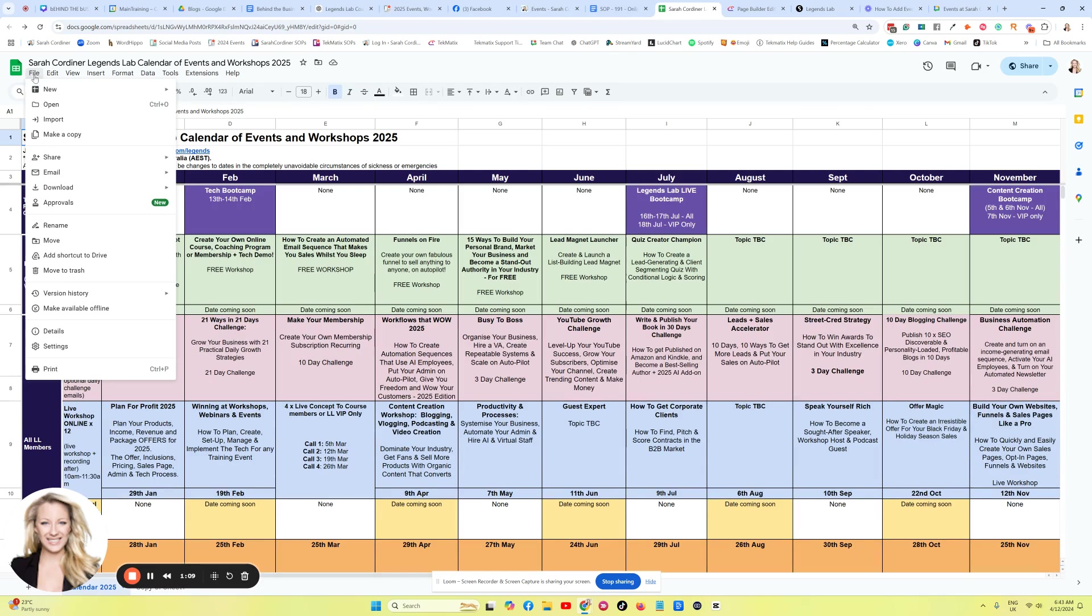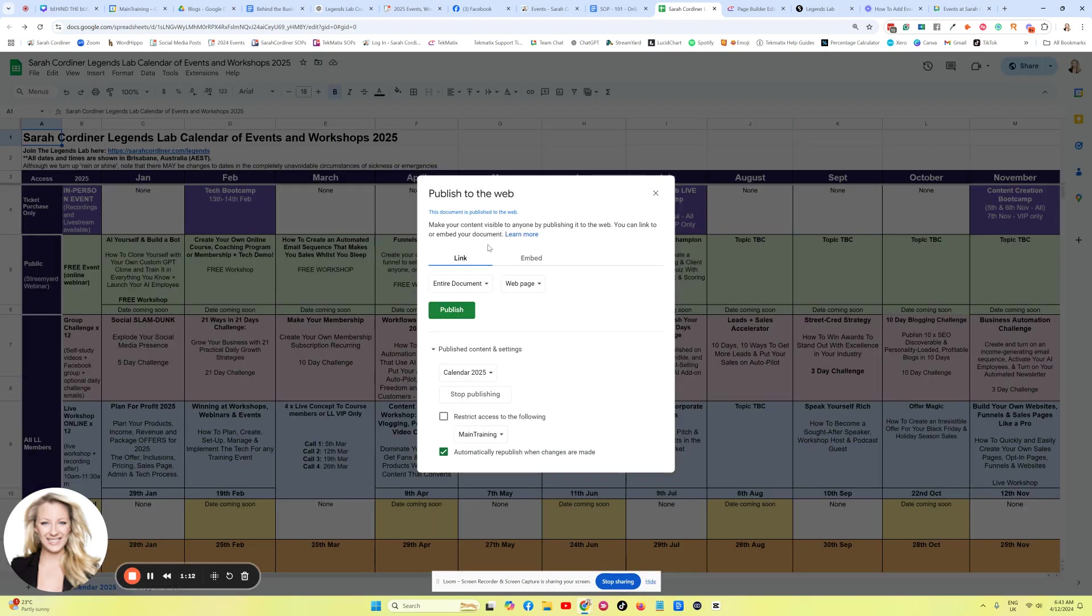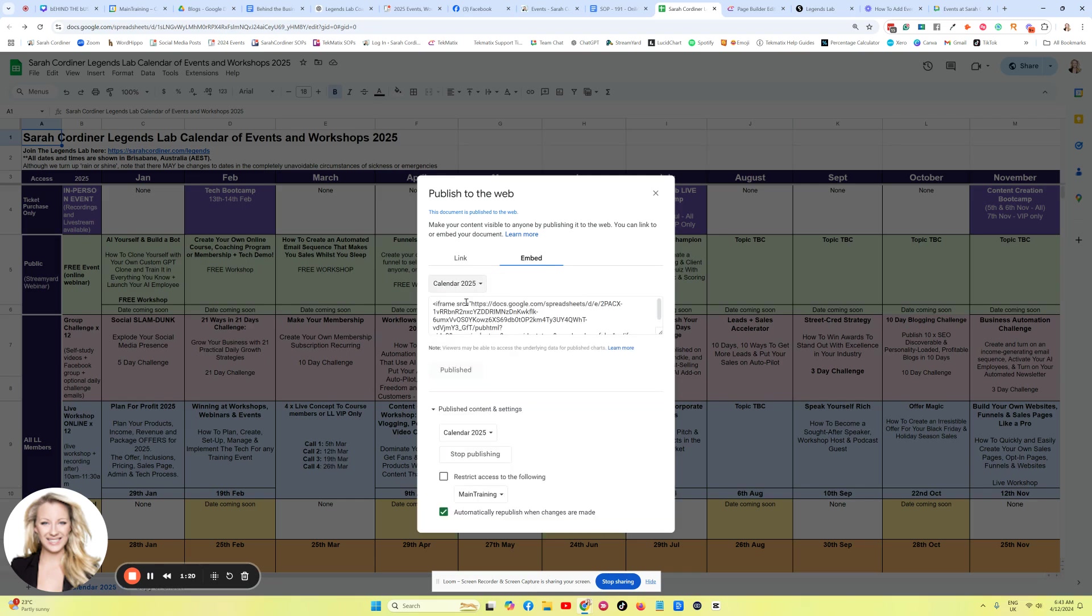Click on File, Share and Publish to the Web. Now from there you click on Embed, and you need to press Publish on the page that you want to publish, and then simply grab the URL.